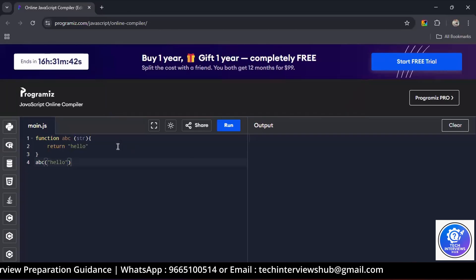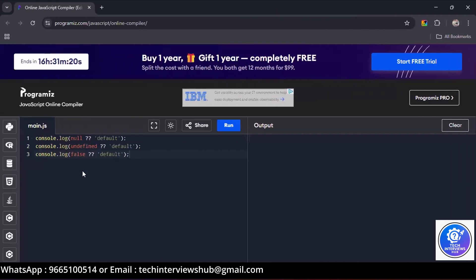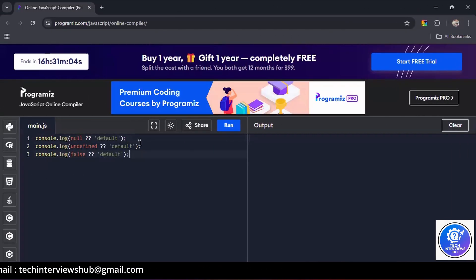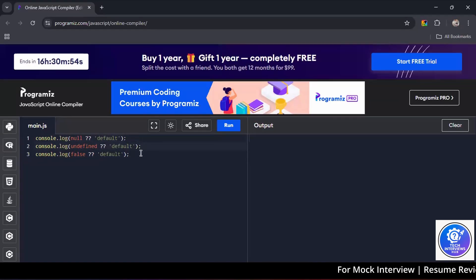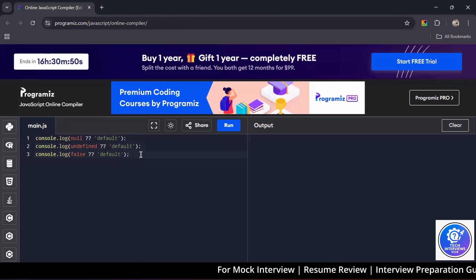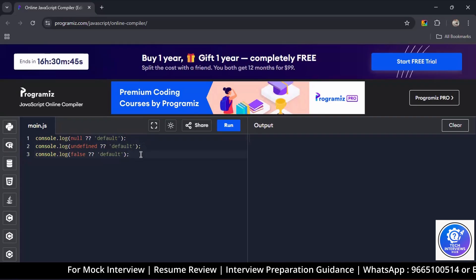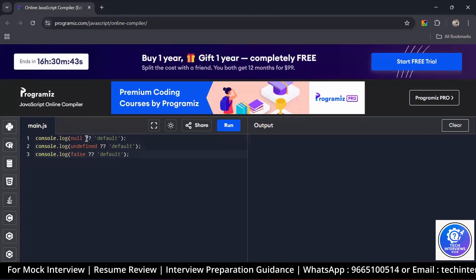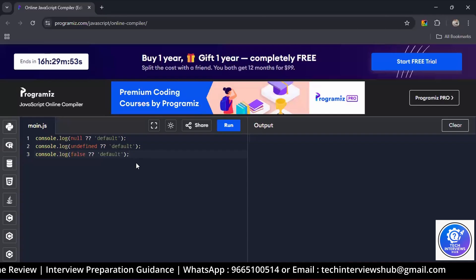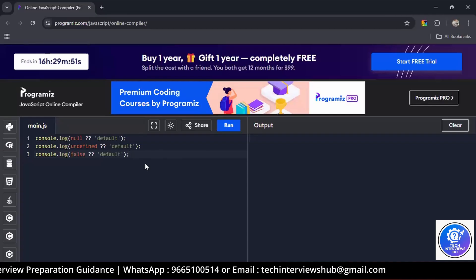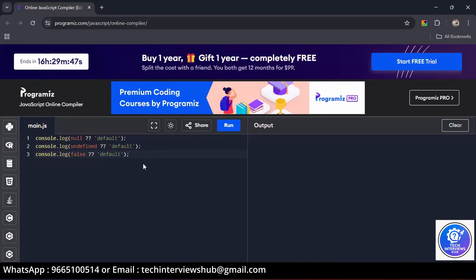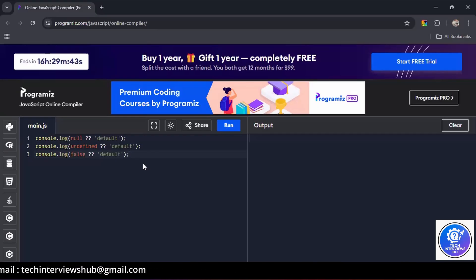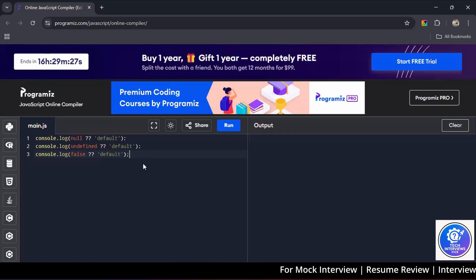What will be the result of this expression? First one is default, second one is default. What about the third one? Yes, the first part is false. It returns the right value only when the left value is null or undefined. The first two cases are correct. In case of the third one, the first part is false, so it returns false because the left side is not null or undefined.